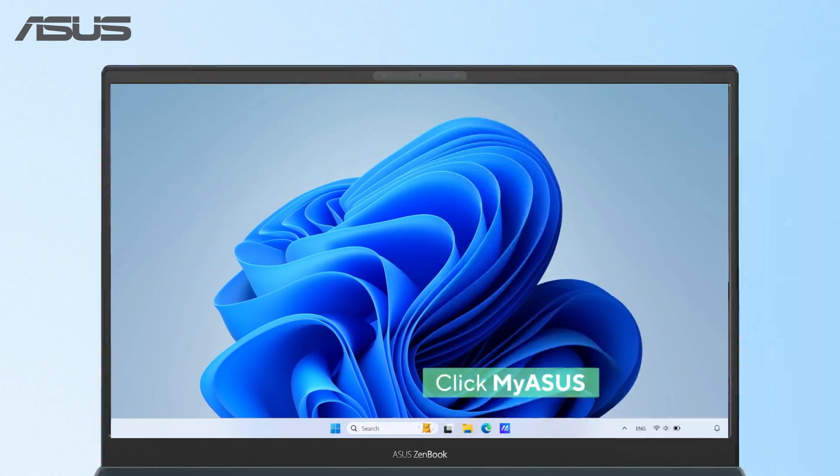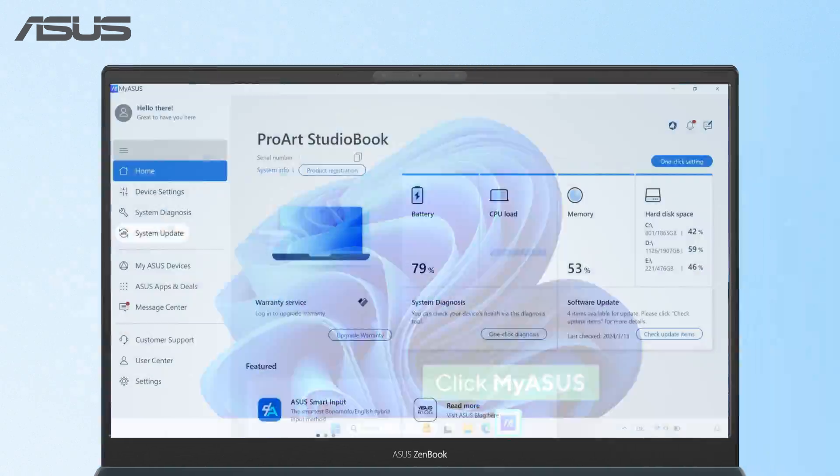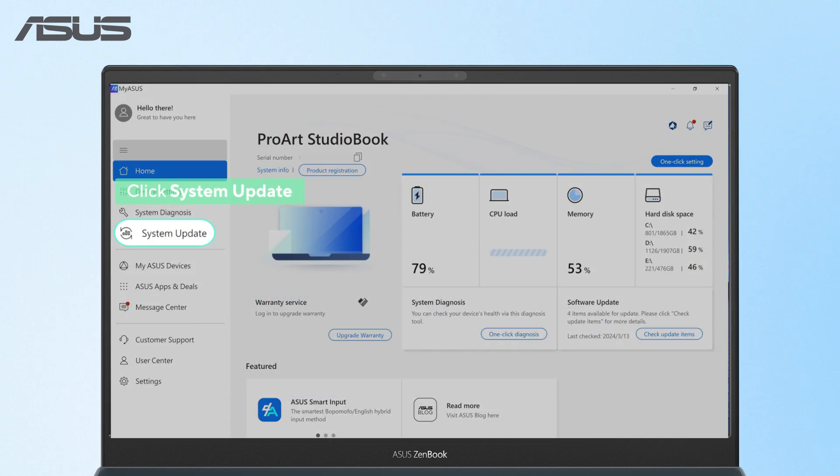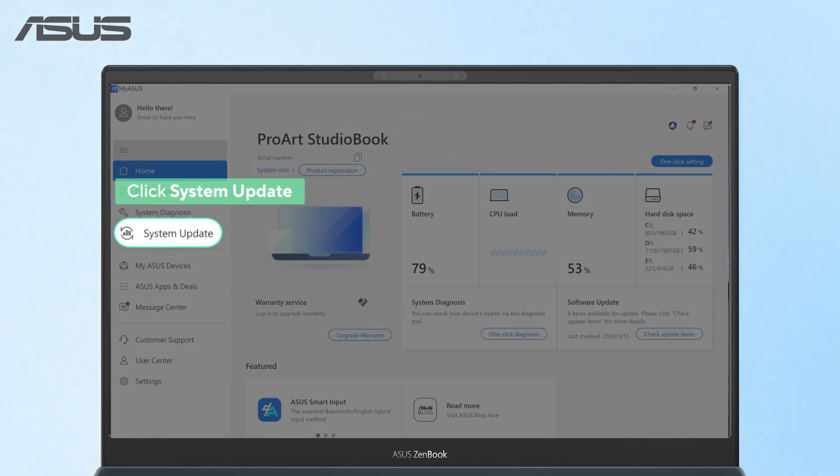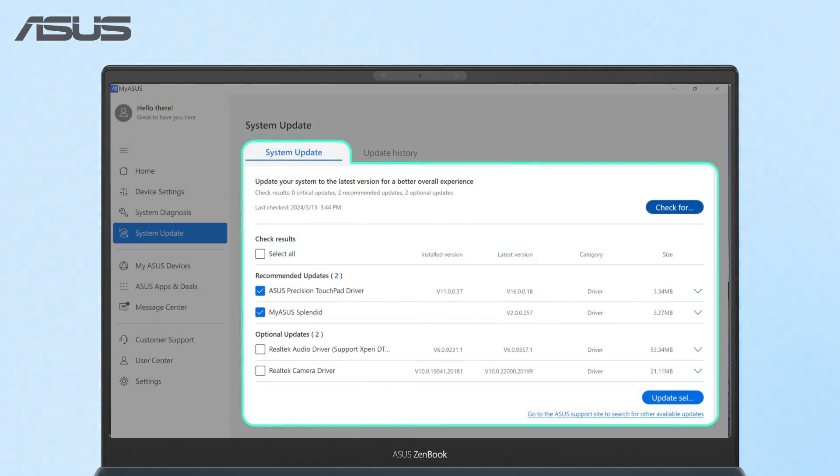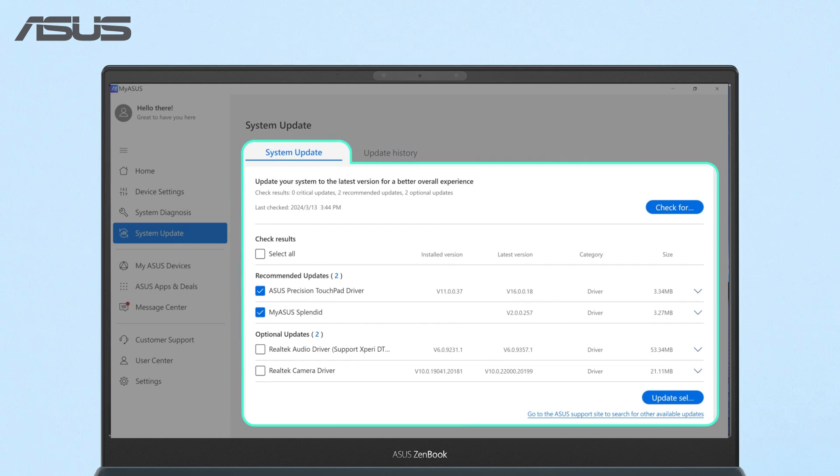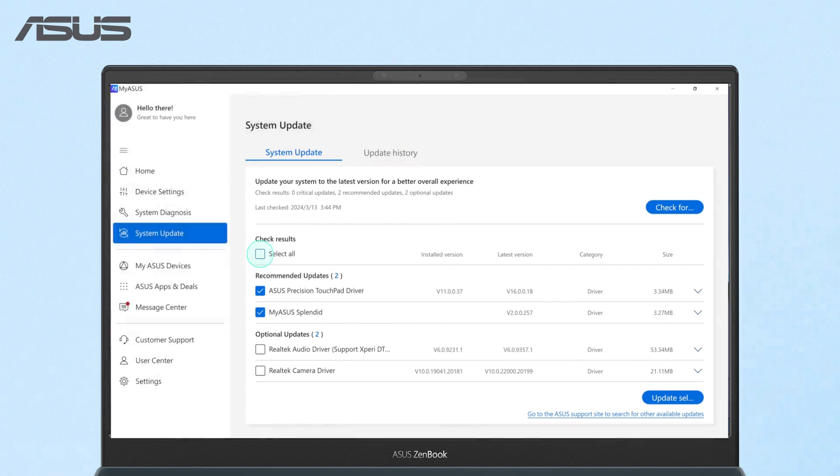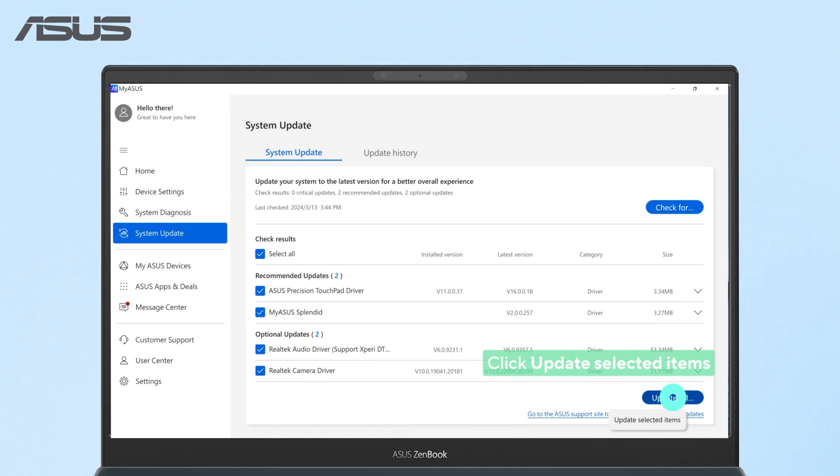First, let's go to myASUS. Click system update. You can find all the available BIOS and driver updates for your laptop right here. Select the updates and click update selected items to begin the process.